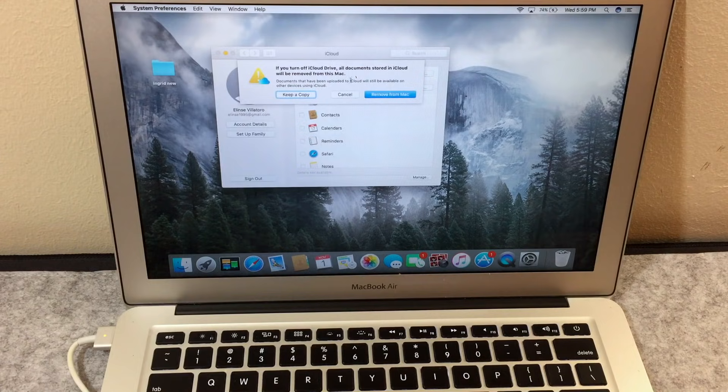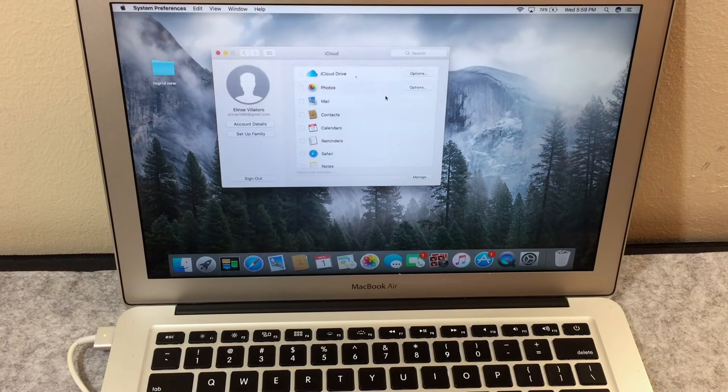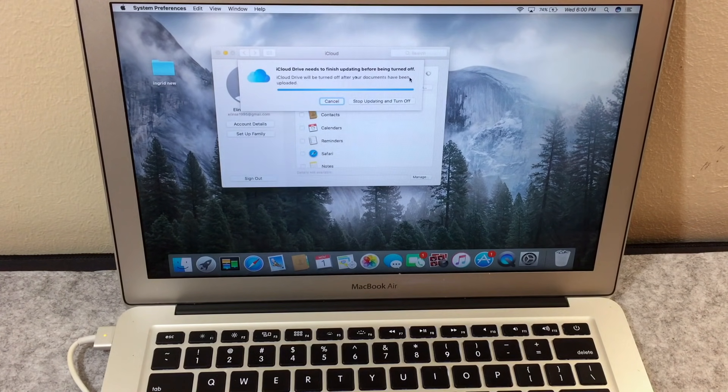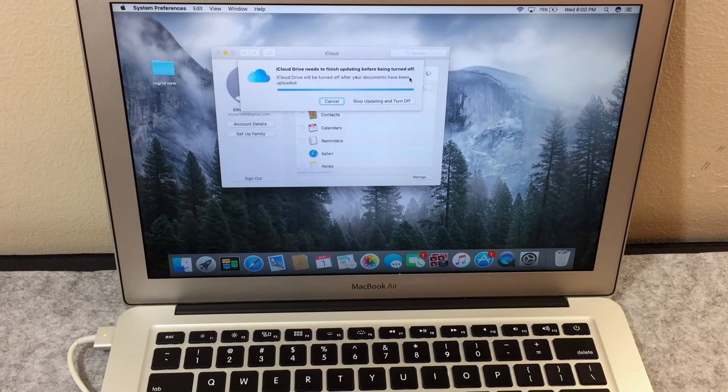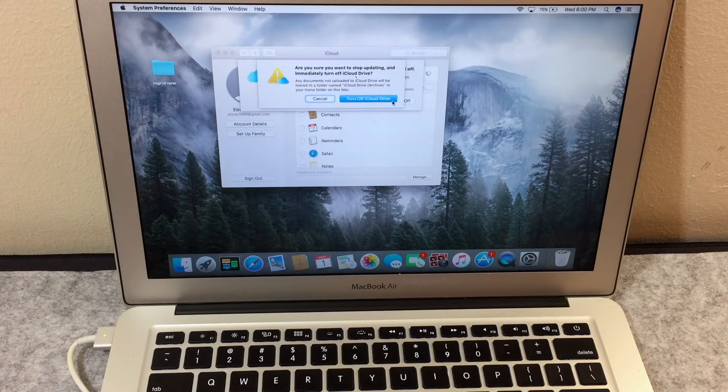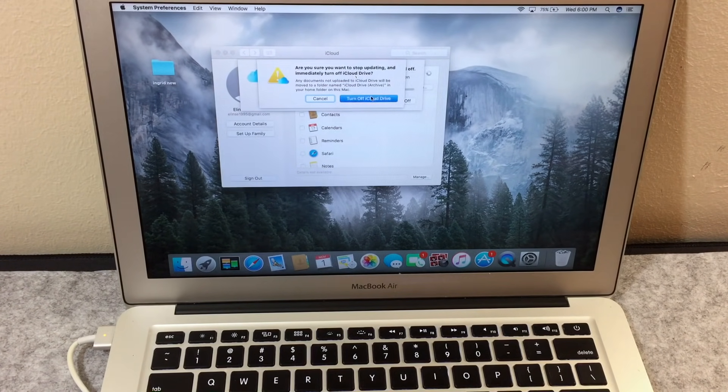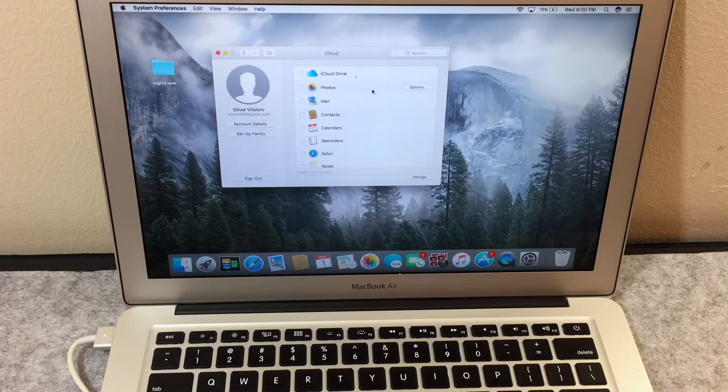click on remove from iBook. Now, since my iCloud Drive is not updated, I decided to stop. Updating isn't really necessary, just click on stop updating and turn off. This will turn off your iCloud Drive much faster, as you can see here.